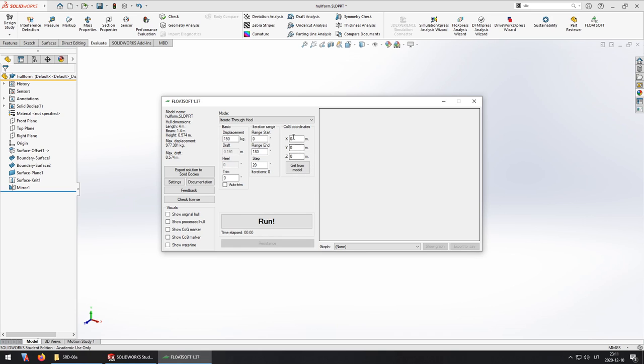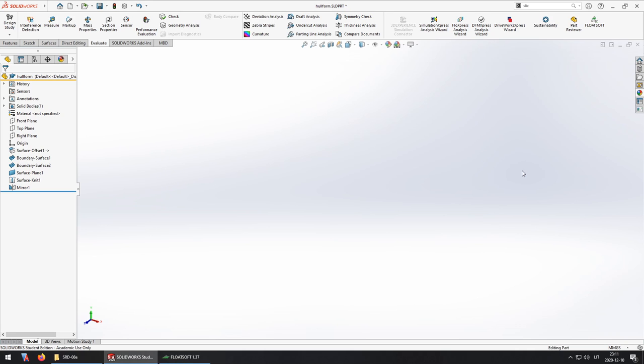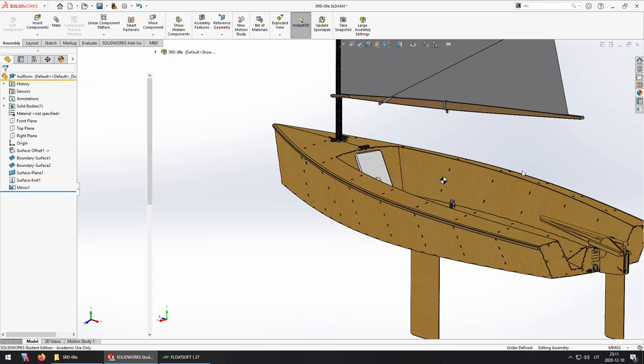And now to get the center of mass I could get it from this model but it wouldn't make any sense. I need to get the center of mass from my assembly so I'm going to switch back to my assembly now.